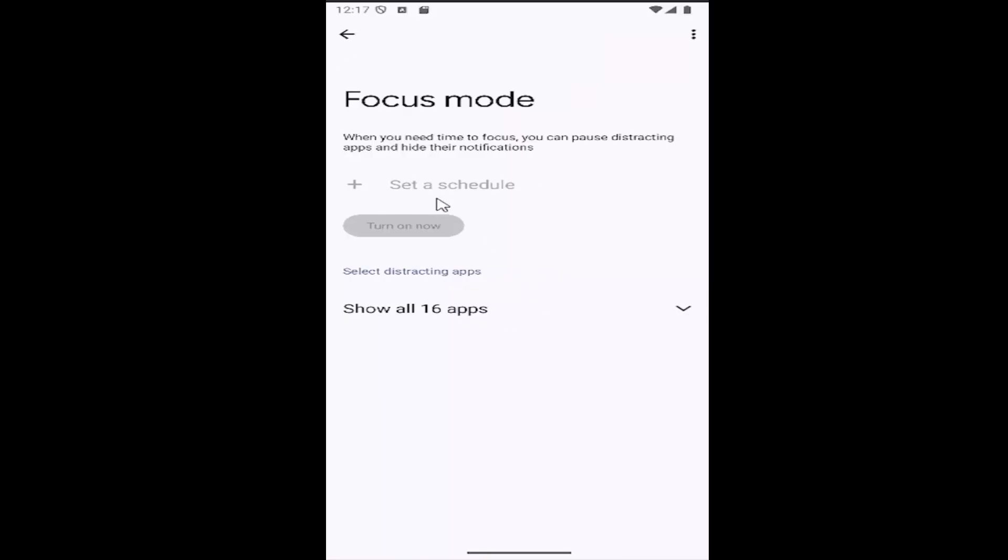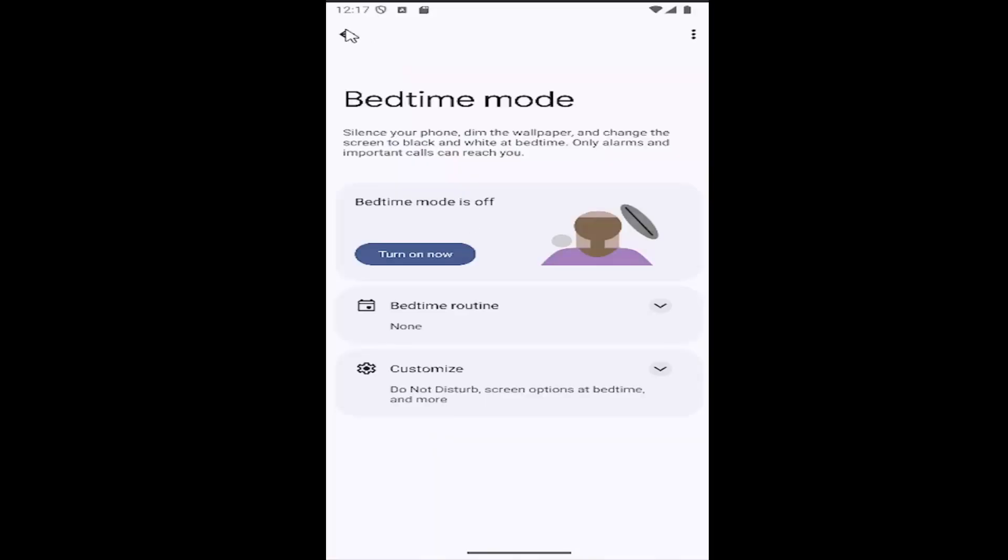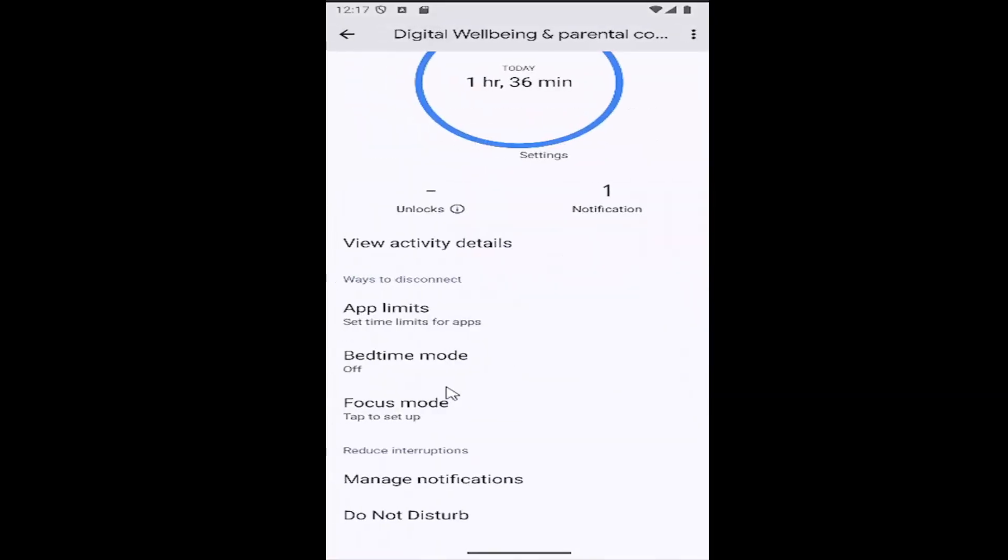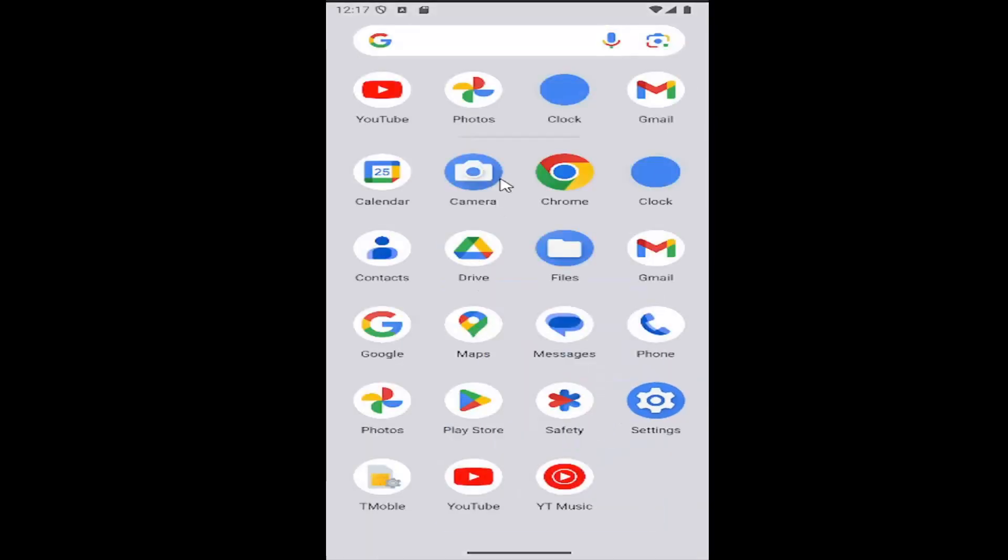Please keep in mind, I think you need to have do not disturb mode enabled, or you have to have the bedtime mode settings set up first in order to access those. Pretty straightforward process.